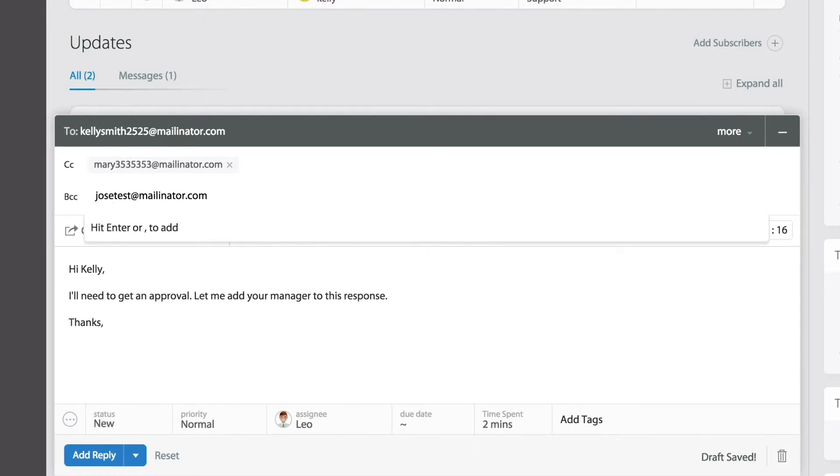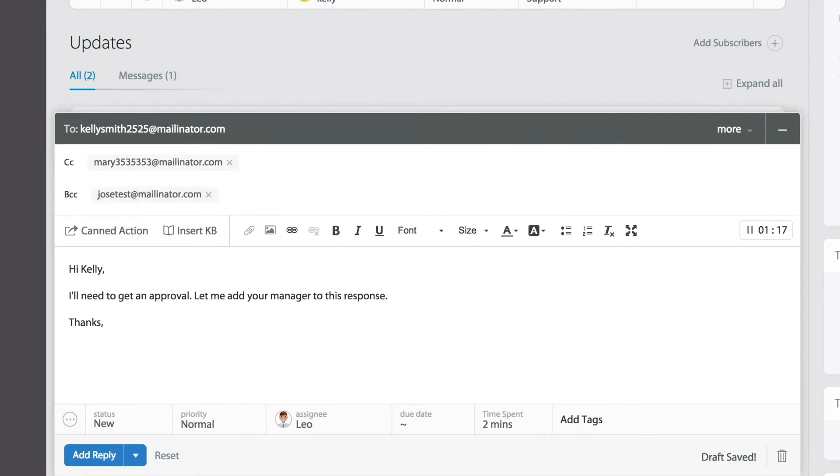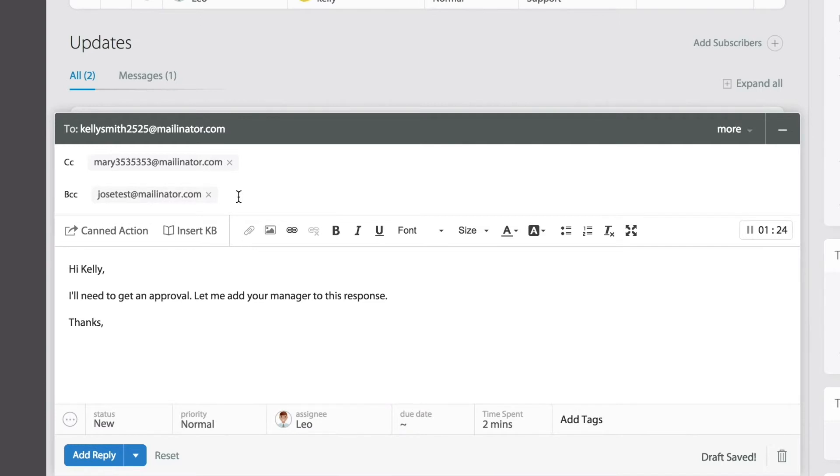And that's it. That's how simple it is. Once you type a new email address, if it's not an existing contact, you can just simply type the address, hit OK to add, and that is how simple you'll be able to add CCs and BCCs.